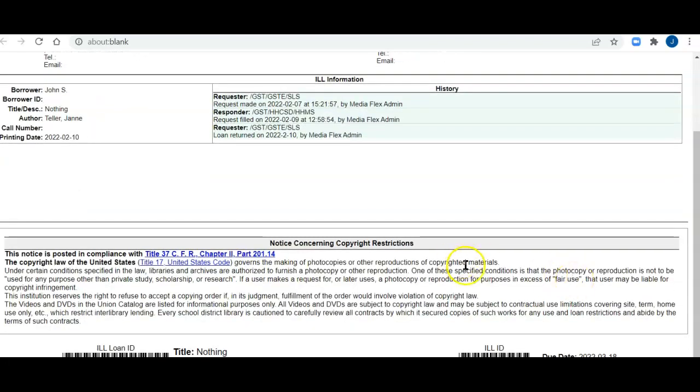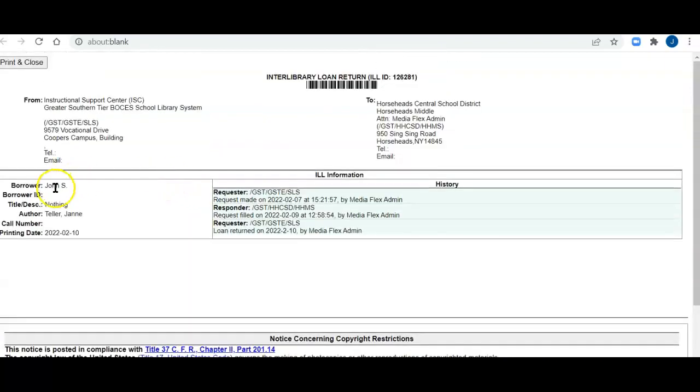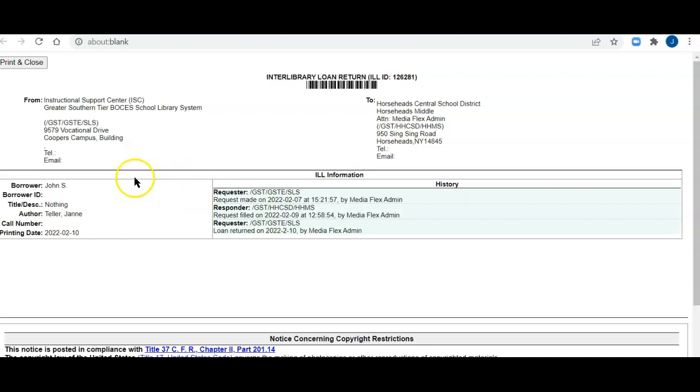You'll see it's covered with the copyright restrictions, the requester, the borrower at my library, etc. So it's got a good deal of information and it's very good to print this packing slip and return it. Here's your print button right here. If there's any questions or if you need some support, please email support at opalsinfo.net or call 877-331-1022 and ask for tech support. We're always glad to help out. Thank you.